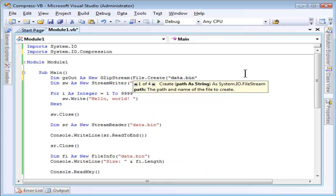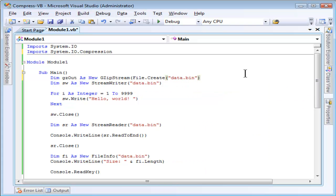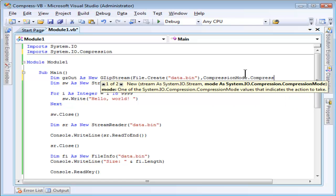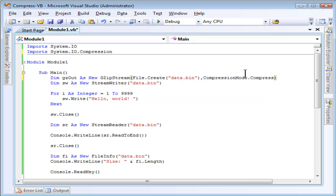I'll just specify the same file name. As a second parameter, I need to specify either compressionMode.compress or decompress. I'm writing to the file, so I want to compress it to make it smaller. When I read it, I will specify decompress.